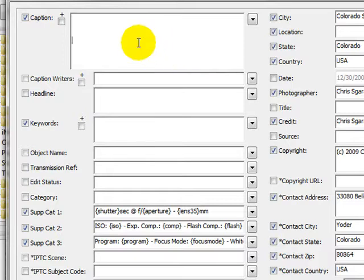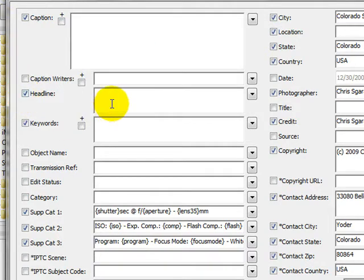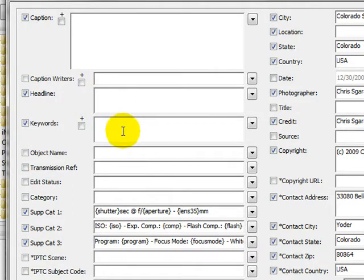It's a good idea to have a caption for all of your images. The reason is this caption or description is used by Flickr, SmugMug, and a variety of different other places. I also like to add in a headline, which is going to be a title of the image. And it's really important that you add keywords.